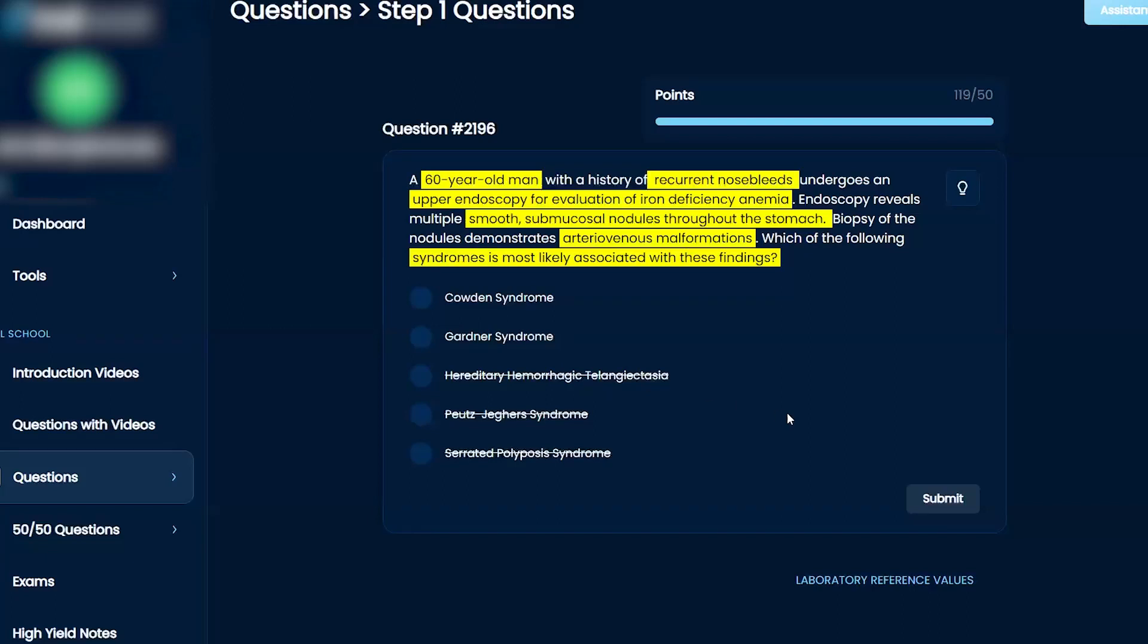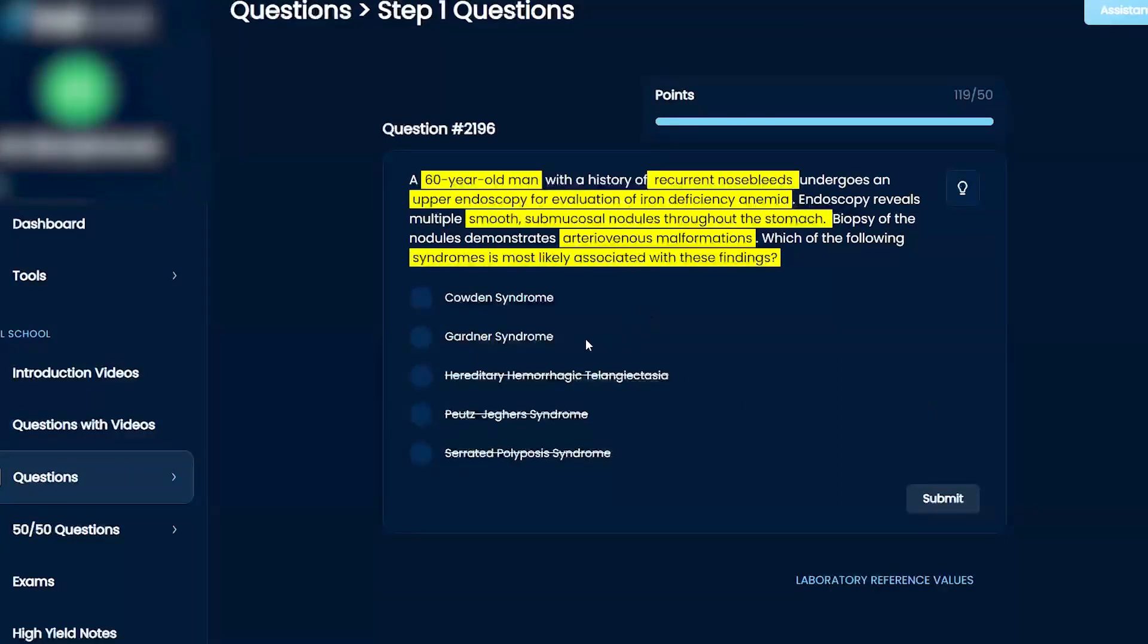Gardner syndrome is the combination of familial adenomatous polyposis with osteomas and some kind of fibrosis. So that's not right. So I'm going to go with Cowden syndrome. Final answer.